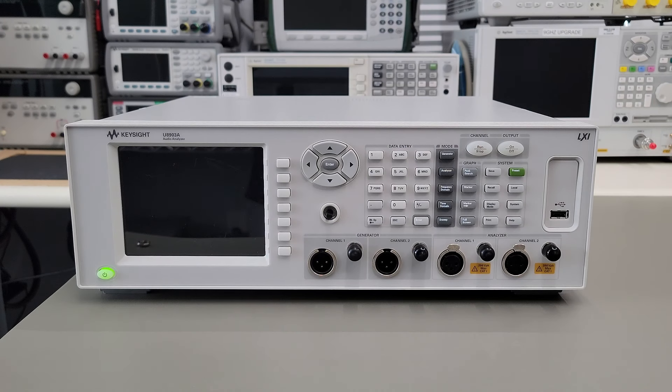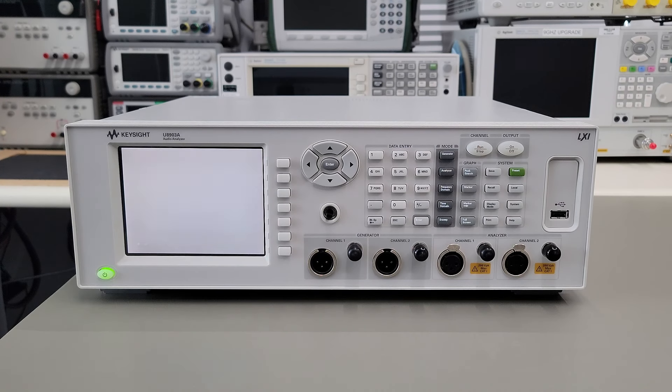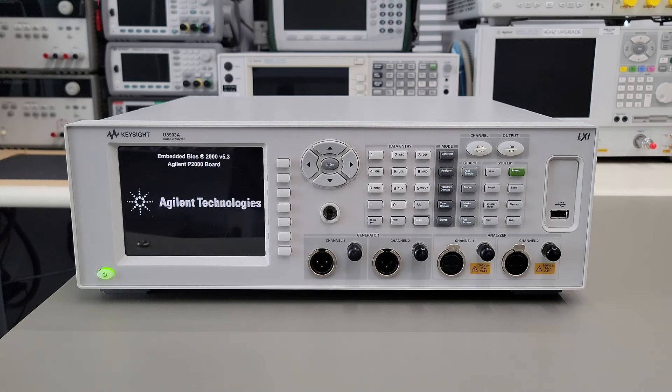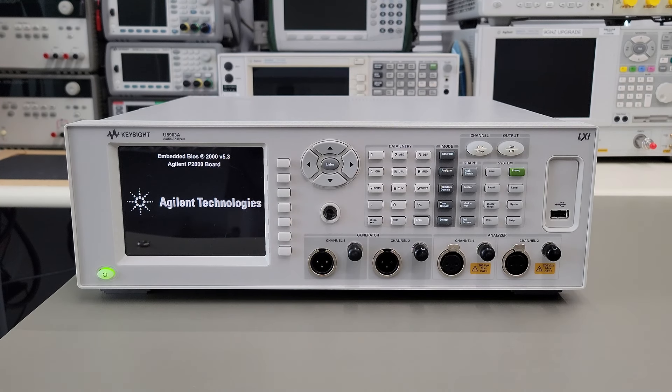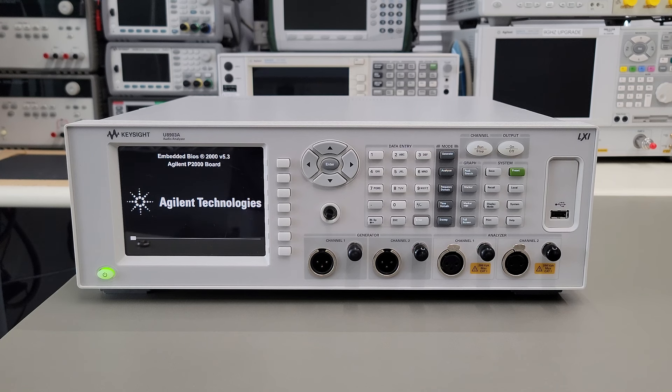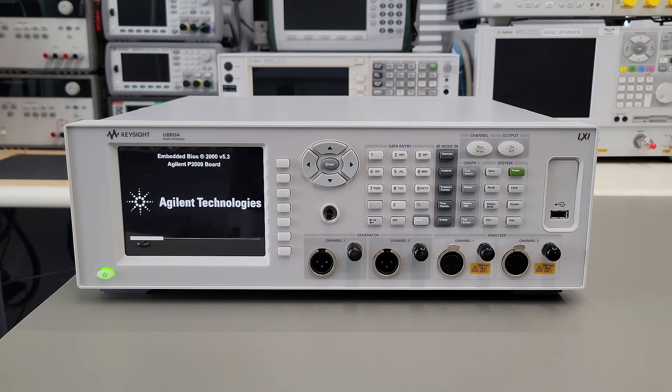Hello and welcome to another episode of Neon Kev. In this episode, we will tear down and attempt to repair this Keysight U8903A audio analyzer.